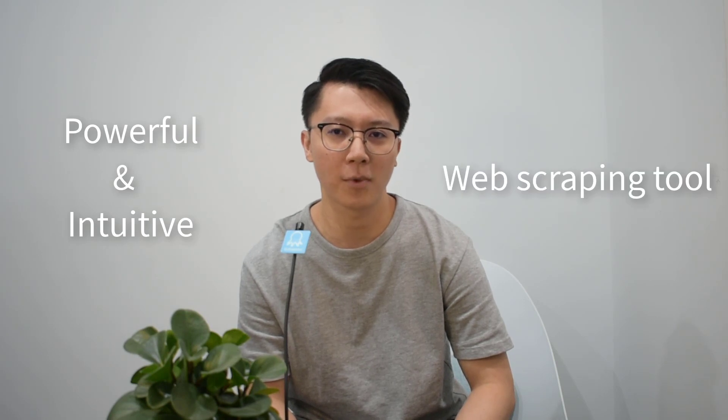In today's video, we're going to take one step further and see how to extract store information from Google Maps easily. For those who just know us for the first time, Octoparse is the most powerful and intuitive web scraping tool on the market. With Octoparse, data you want can be ready simply in a few clicks.